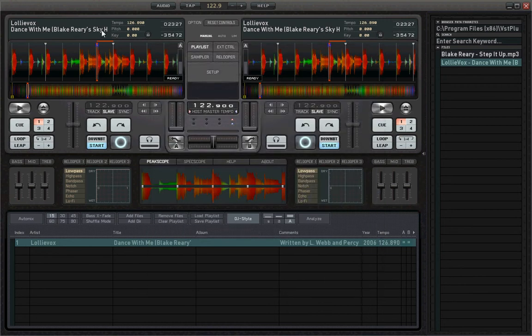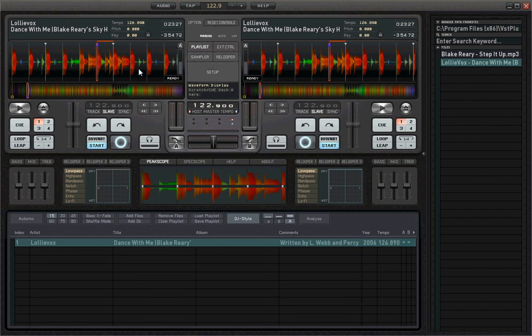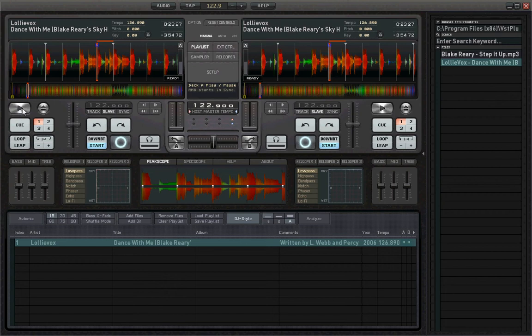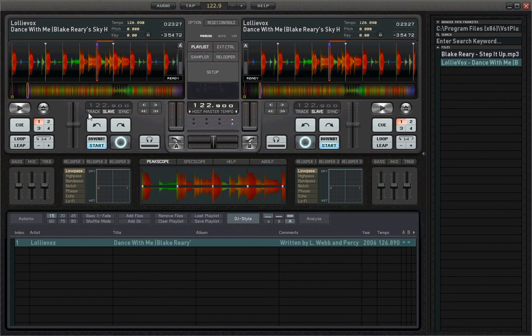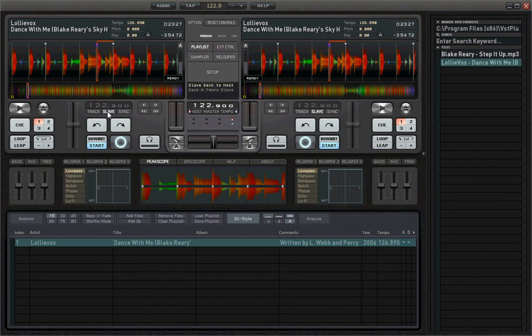Then we have our deck A right here and our deck B. We've got our play button, our cue points - cue point 1, 2, 3, and 4. Here we've got our loops. If you want to get the loop smaller, you press here. If you want to get the loop bigger, you press here. Then we've got our pitch right here. We have a track button, which means that this is the master. Here we've got our slave button, which means that this will follow our deck B, and we have our sync button.